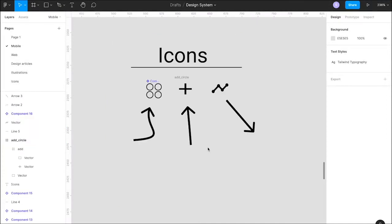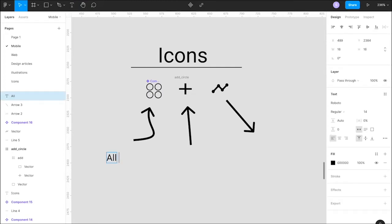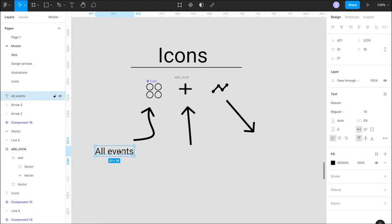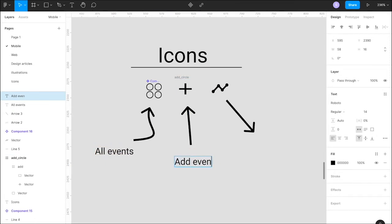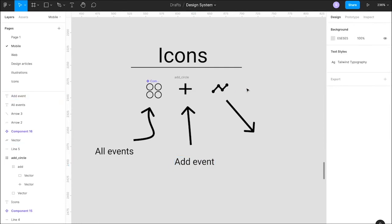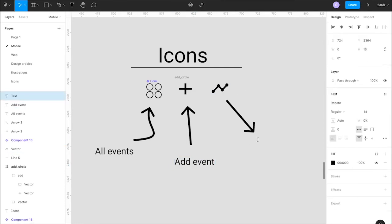The next approach is to decide the icons we want to use. Icon number one will show all the events or the list of all events. Icon number two is a plus icon which will help the user to create a new event. And the last icon is a timeline-style icon — you can choose whichever icon you want for it.